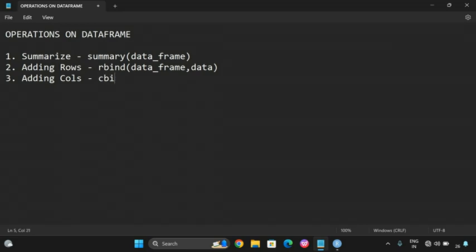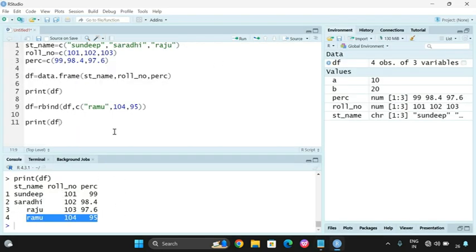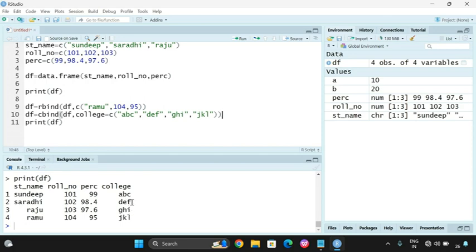The third operation is adding columns, which uses the cbind() function. The first parameter is the DataFrame and the next is the column name equal to a vector of values. For example, to add a college column: df = cbind(df, college = c('ABC College', 'DHI College', 'DHI College', 'JKL')). You can observe the fourth column has been added with different college names, following positional order.